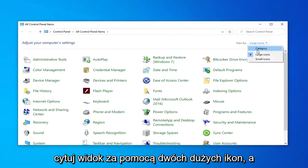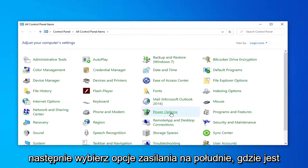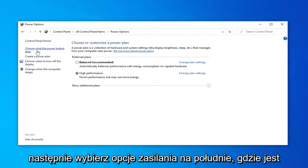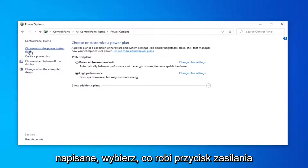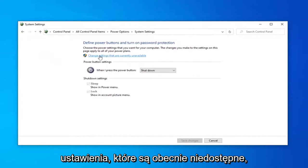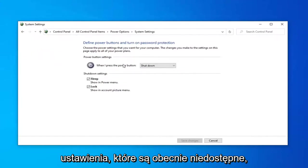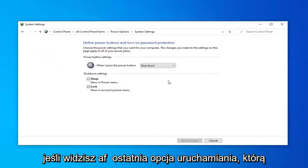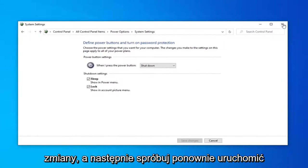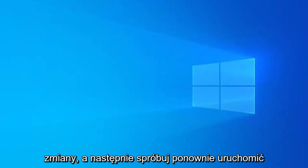Select the view by to large icons and then select power options. Select where it says choose what the power button does on the left side and then select change settings that are currently unavailable. If you see a fast startup option you want to uncheck it and then select save changes, attempt to restart your computer, and once your computer is restarted see if that has resolved the problem.